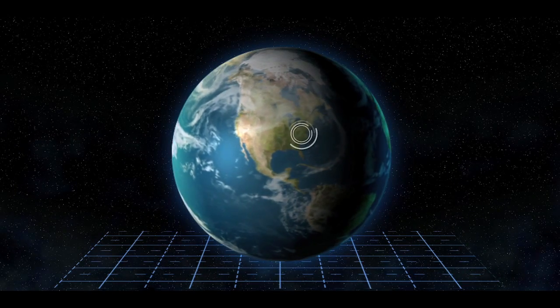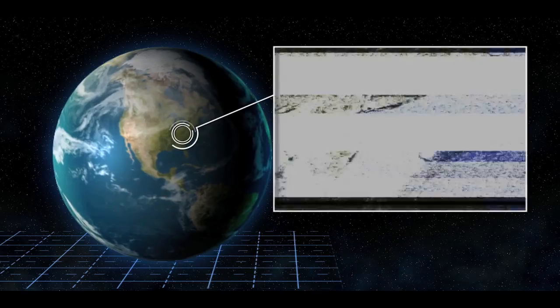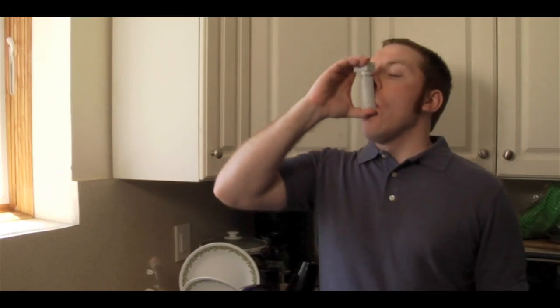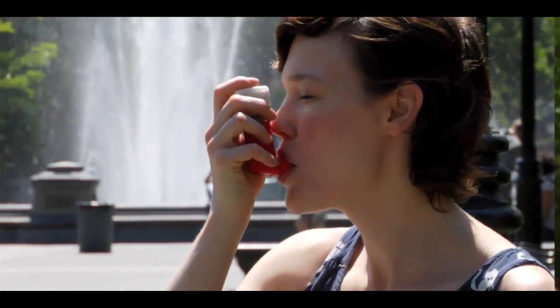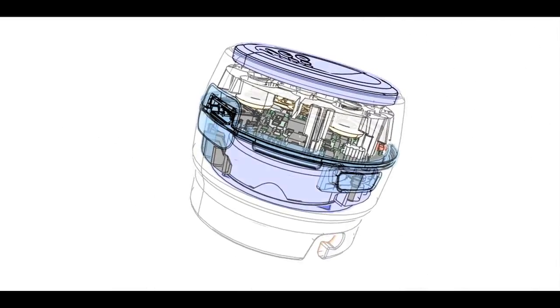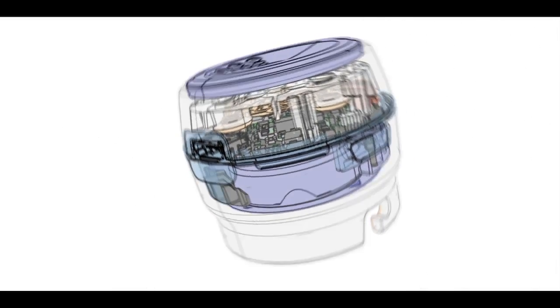Each day, millions of Americans carry and use inhalers to relieve asthma symptoms. How often a person uses their inhaler indicates how well their disease is managed.